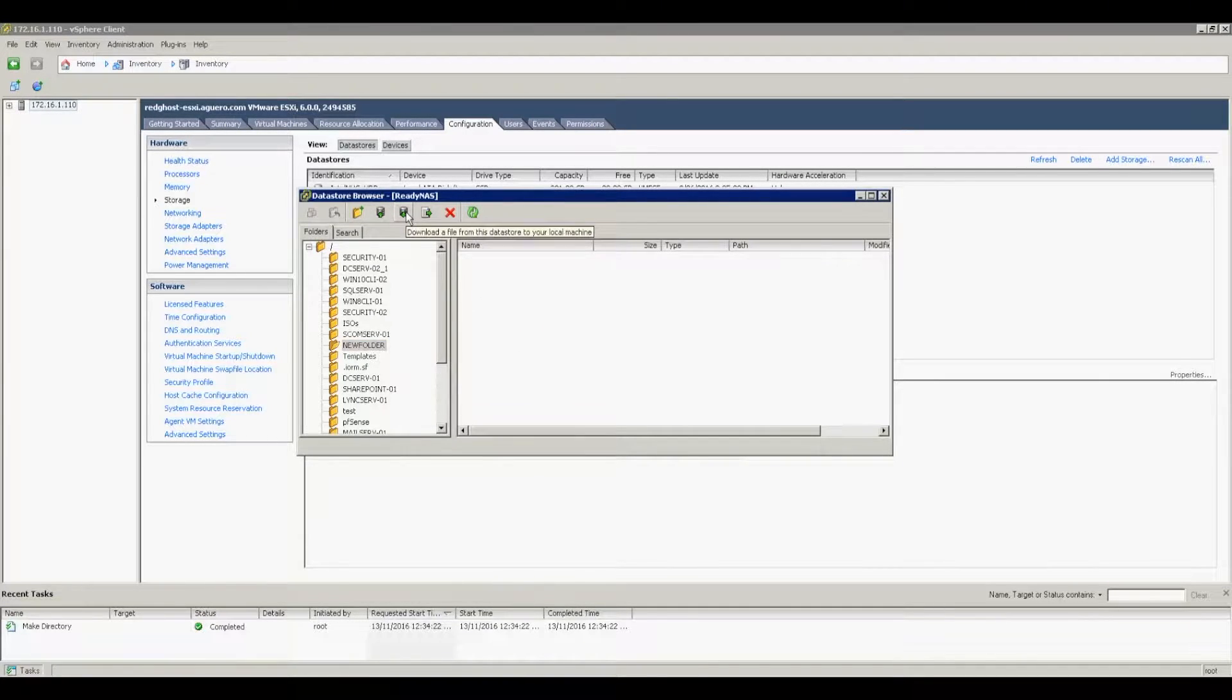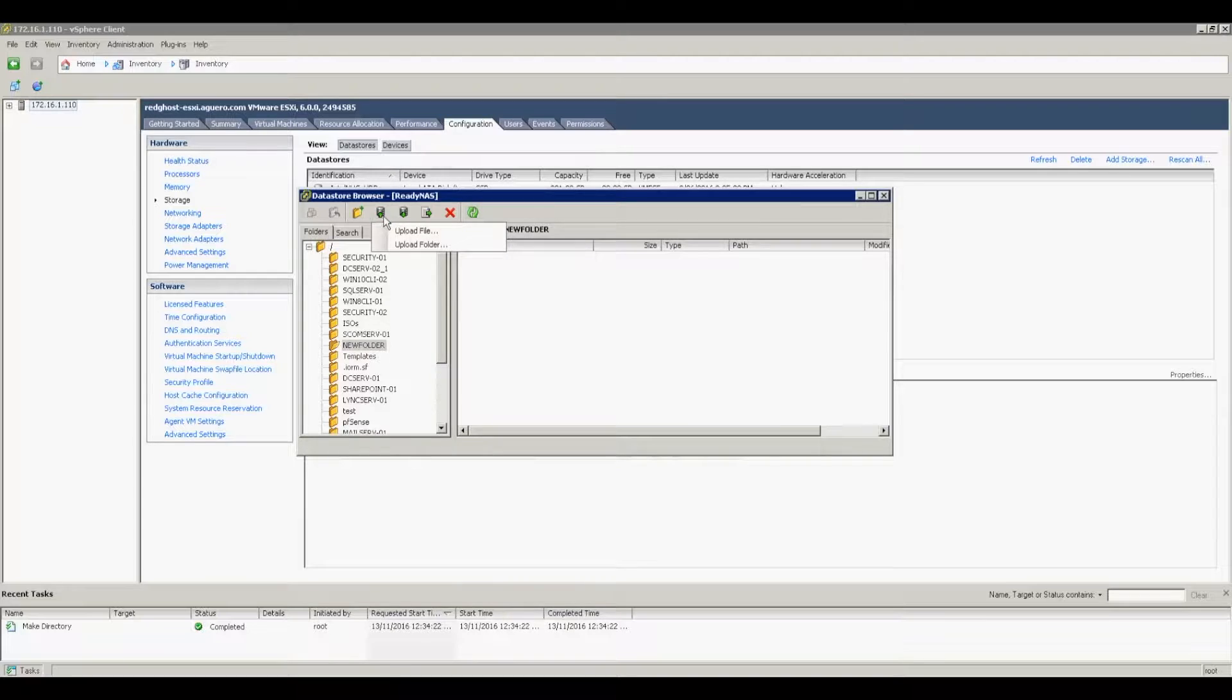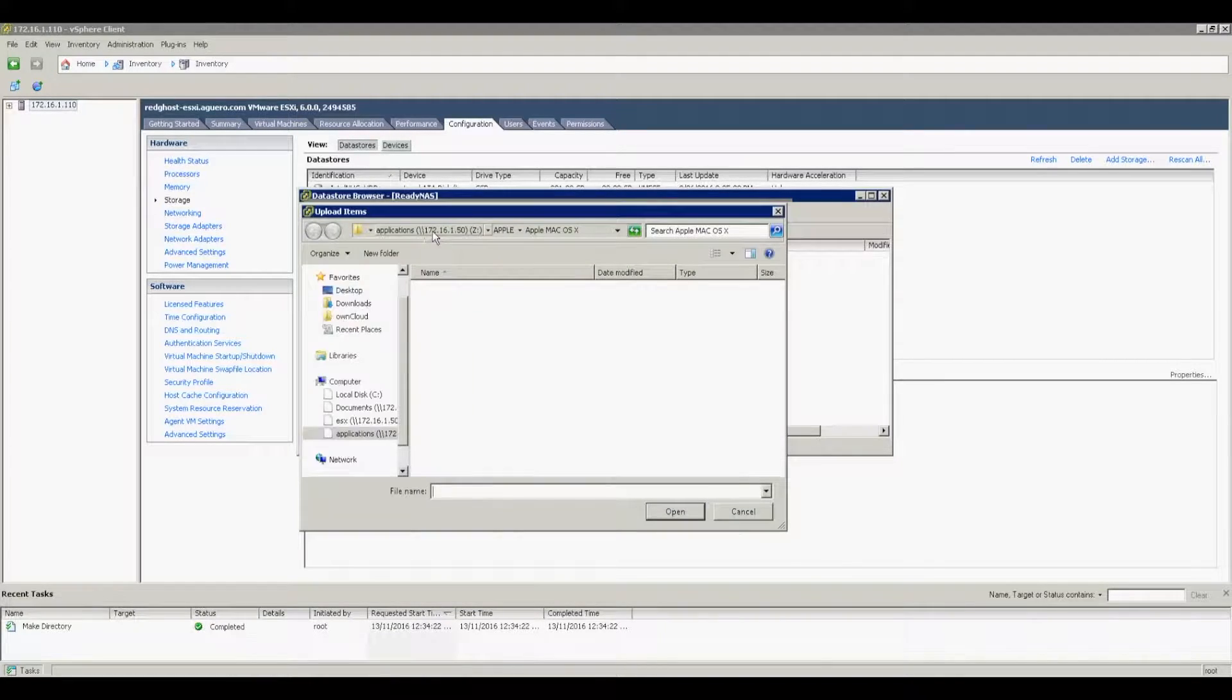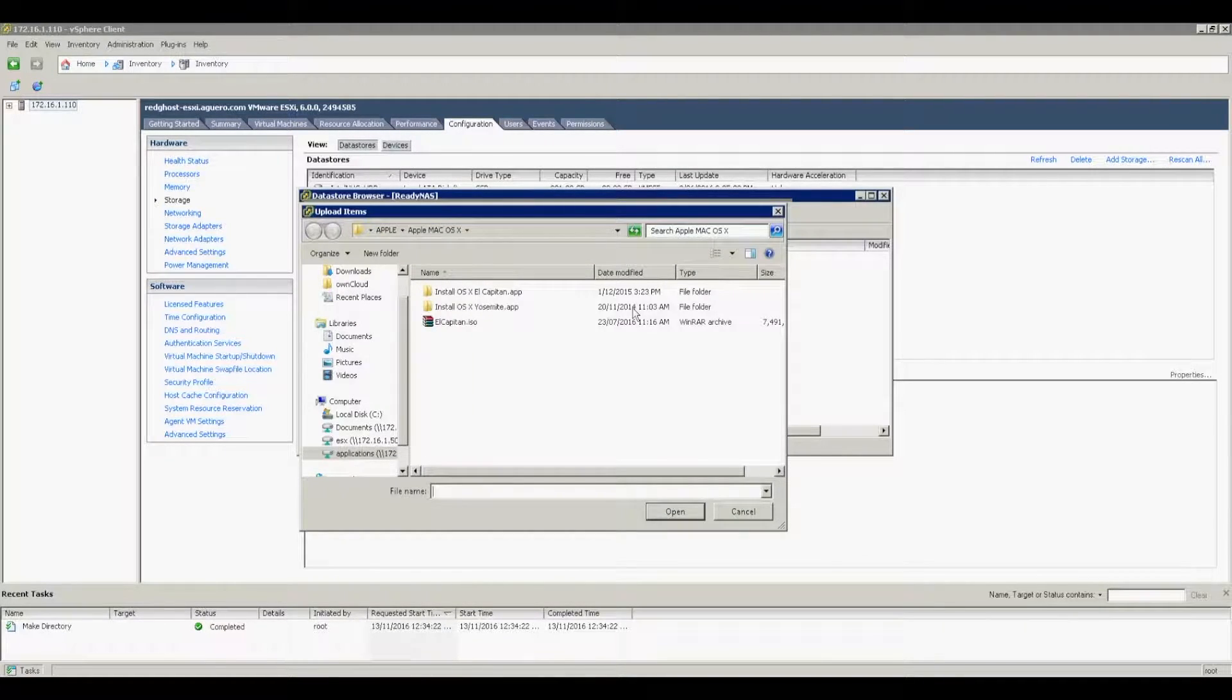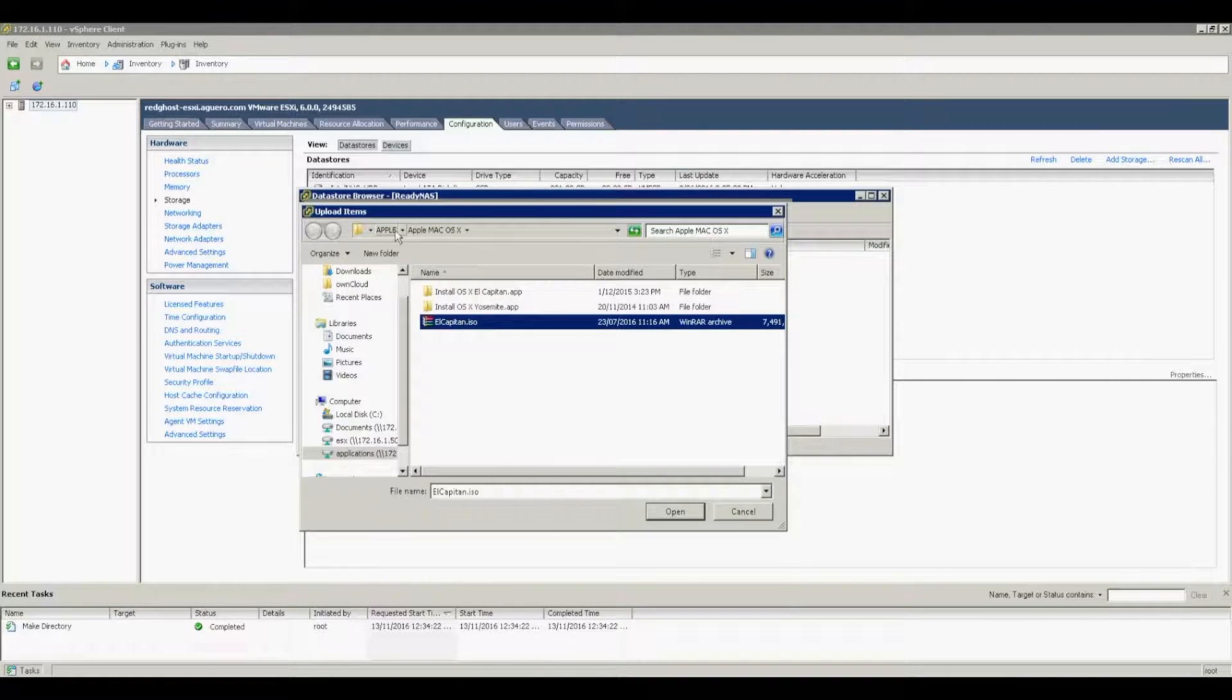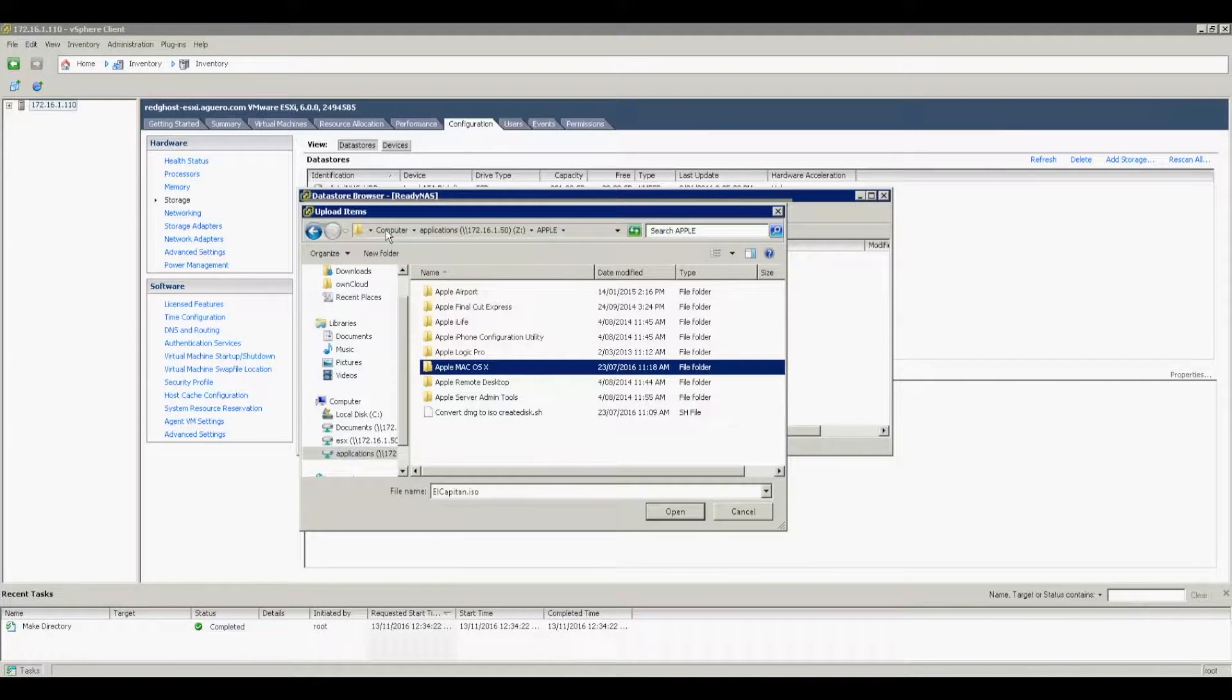the button that says Upload Files to this Datastore. We want to select Upload File and then you select the file that you want to upload